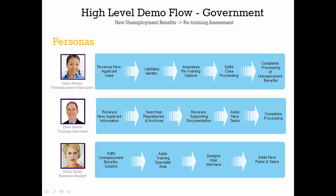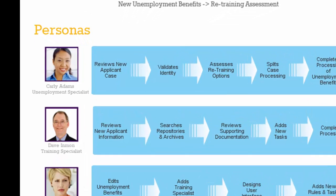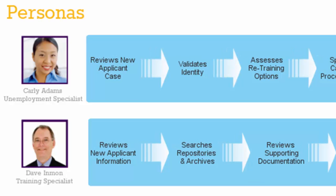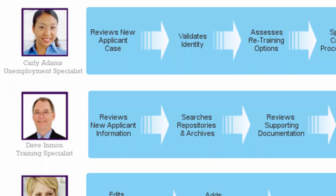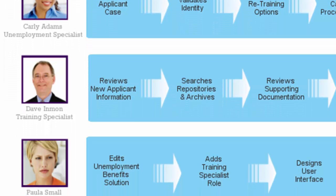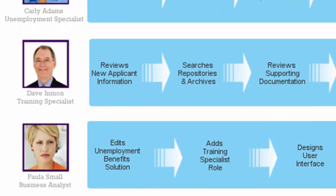In today's video, the government's Unemployment Benefits Program has been enhanced to assess applicants for new retraining programs just made available. Carly Adams is an Unemployment Specialist responsible for evaluating new Unemployment Benefit requests, while Dave Inman is a Training Specialist working with the unemployed.